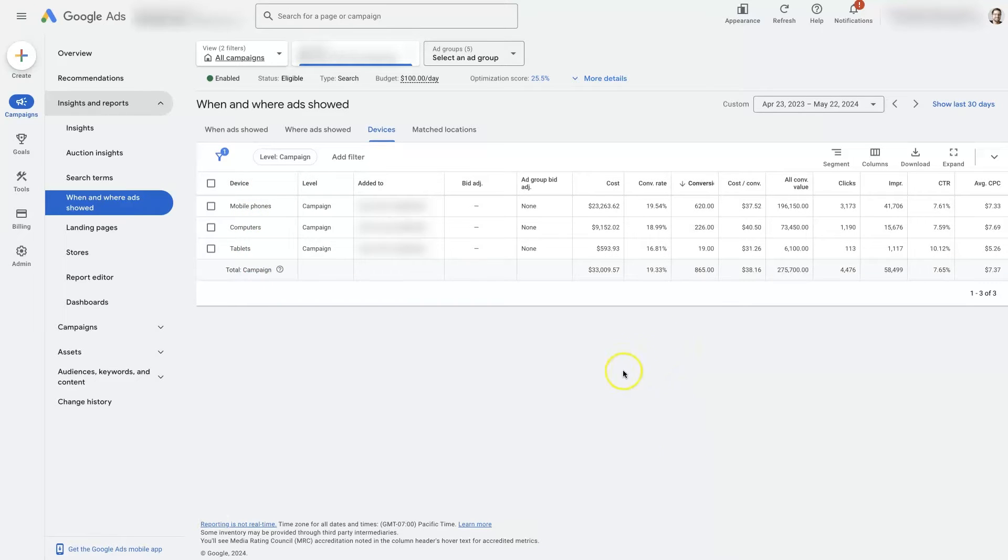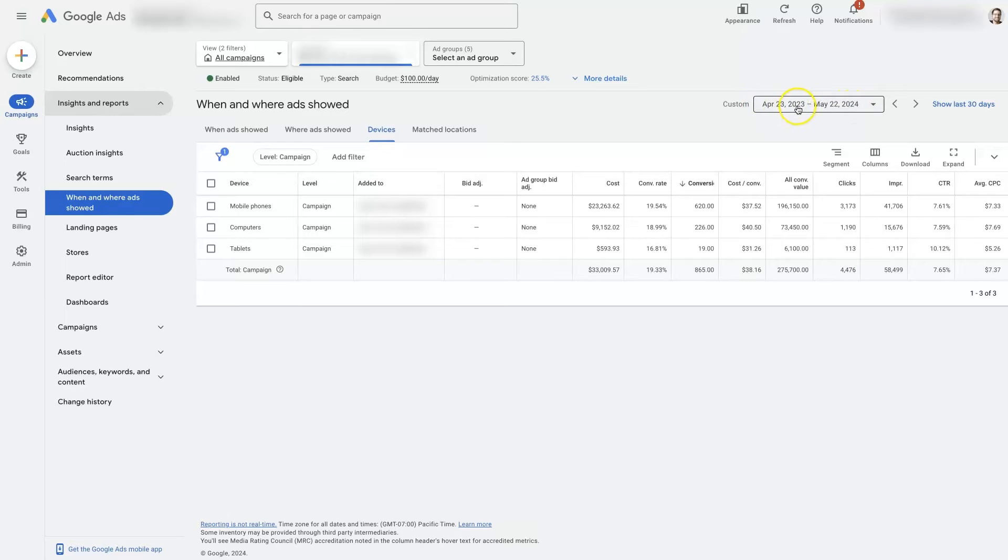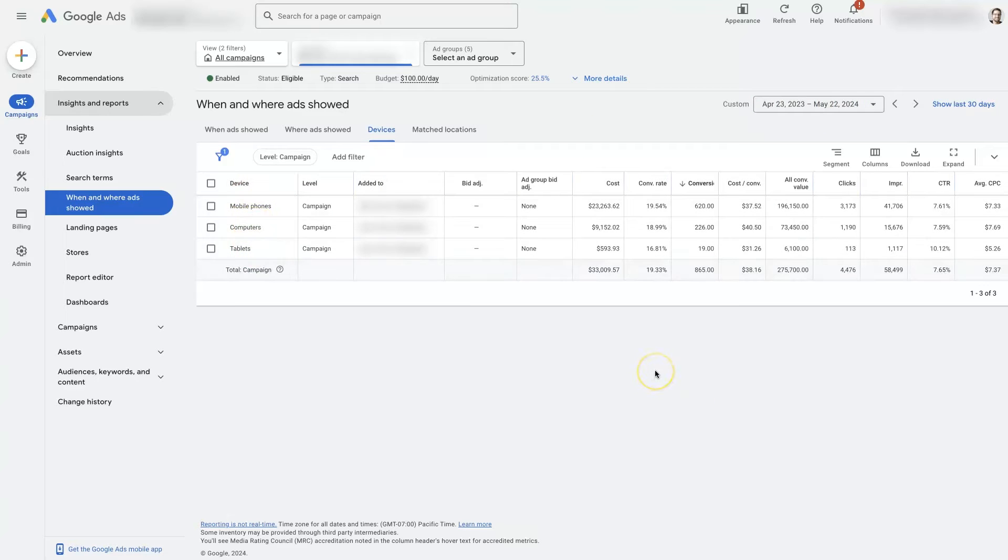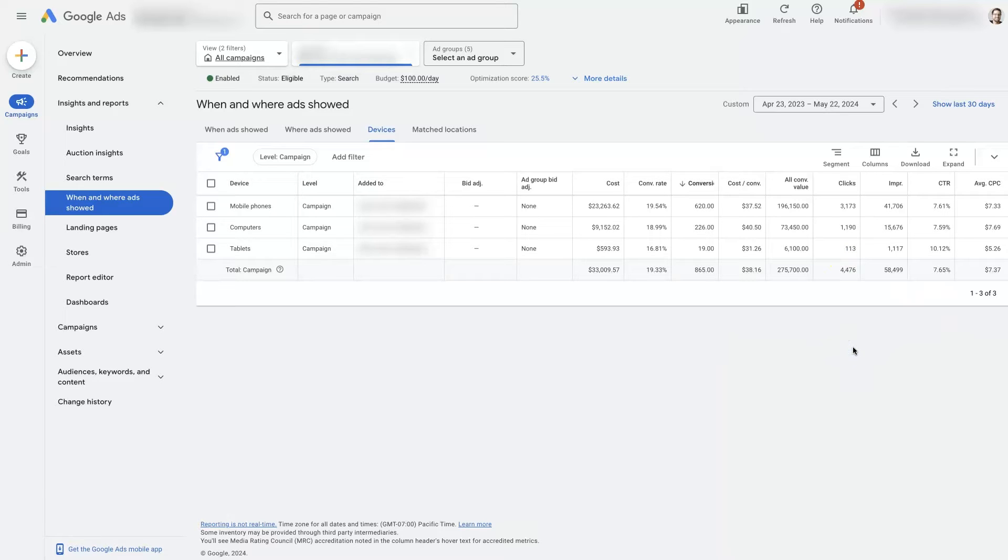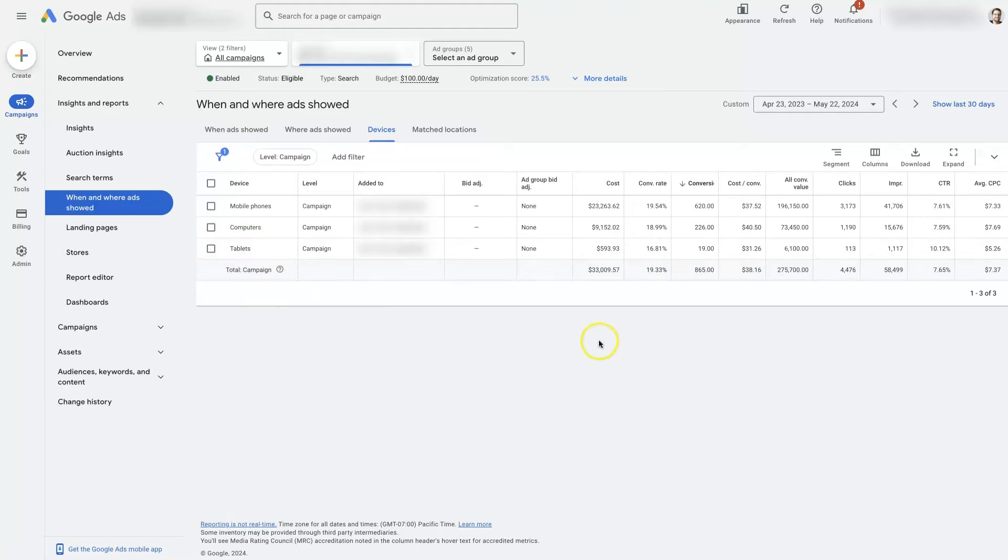But once you've been running ads for a while, what I recommend is choosing a significant date range. So this is a full year of data here. Because when you're looking at device targeting, you want to have enough data to know for certain what the results are from showing ads on those different devices. Like tablets here, you can see there's only 113 clicks. That may not be a very significant amount of data in order to determine whether or not tablets are really benefiting us or hurting us.